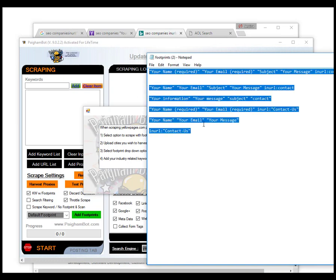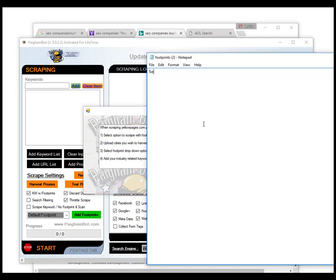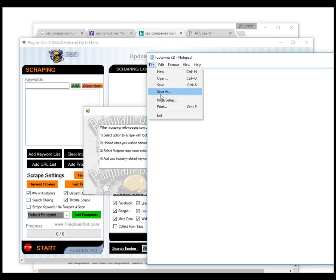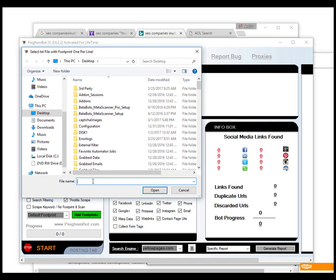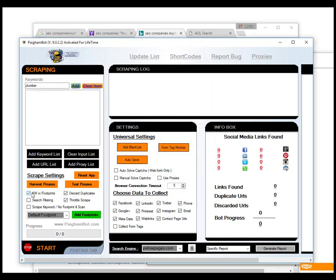For example, if you wanted to look for plumbers in Seattle, Washington, you would have your footprint file with just that city, and you'd put your keyword 'plumbers' up top. I'll do a little scrape here with Yellow Pages just to show you how it works. My keyword is 'Seattle, Washington' and I'm going to change the footprint setting to custom, because we did add a custom footprint to it — if you try to use the default one on yellowpages.com it won't work, so just be aware of that.